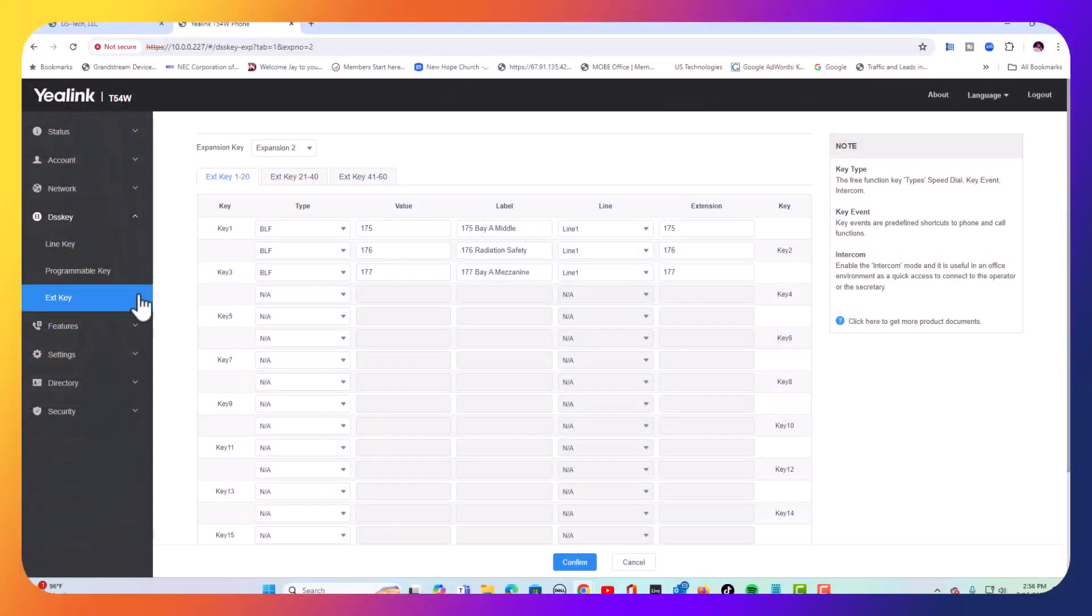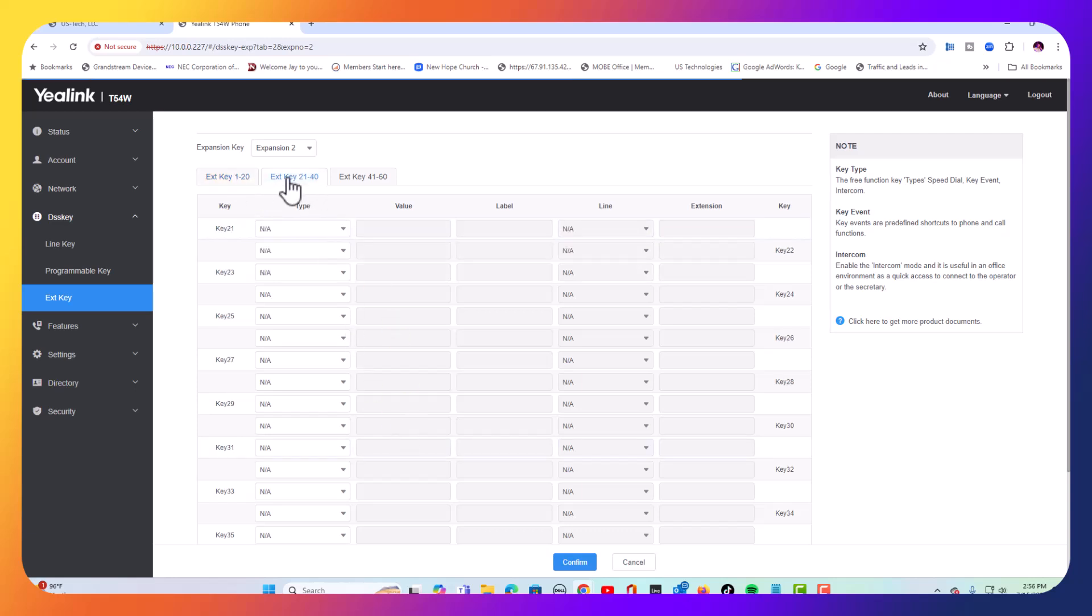After we finish doing these 20 buttons, we're going to go to the next 20 buttons, and we're going to just do the same thing. Fill out these. You can do three sets of 20 keys, all up to 60 buttons.